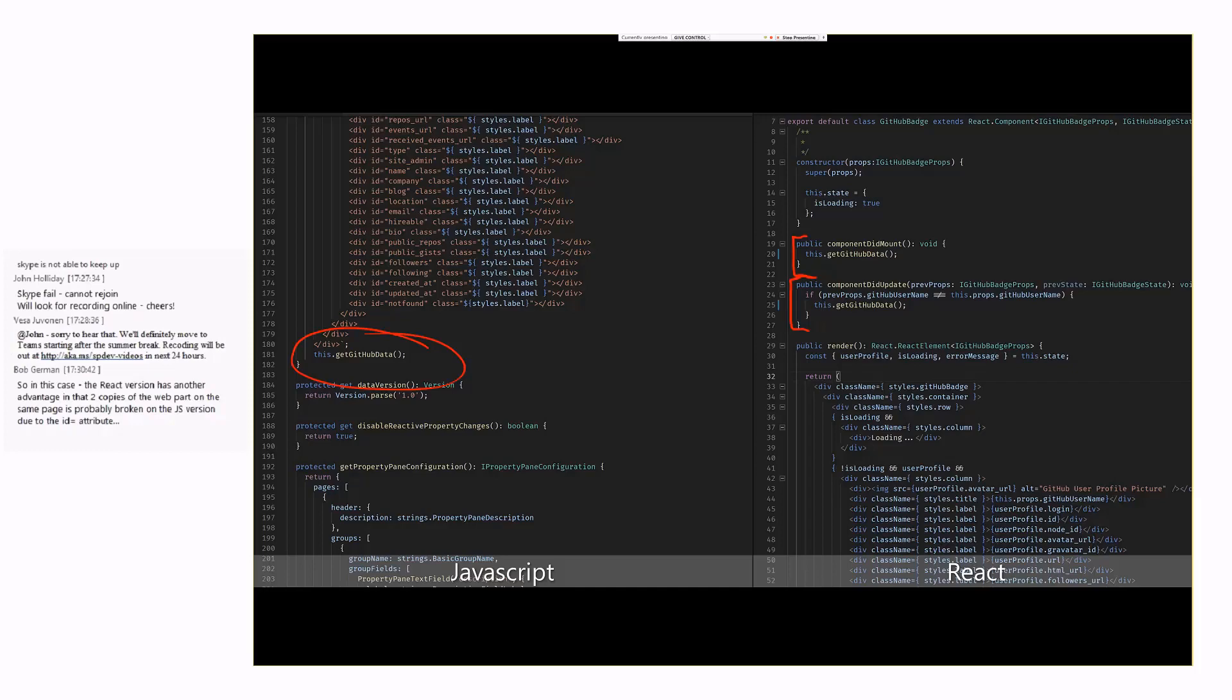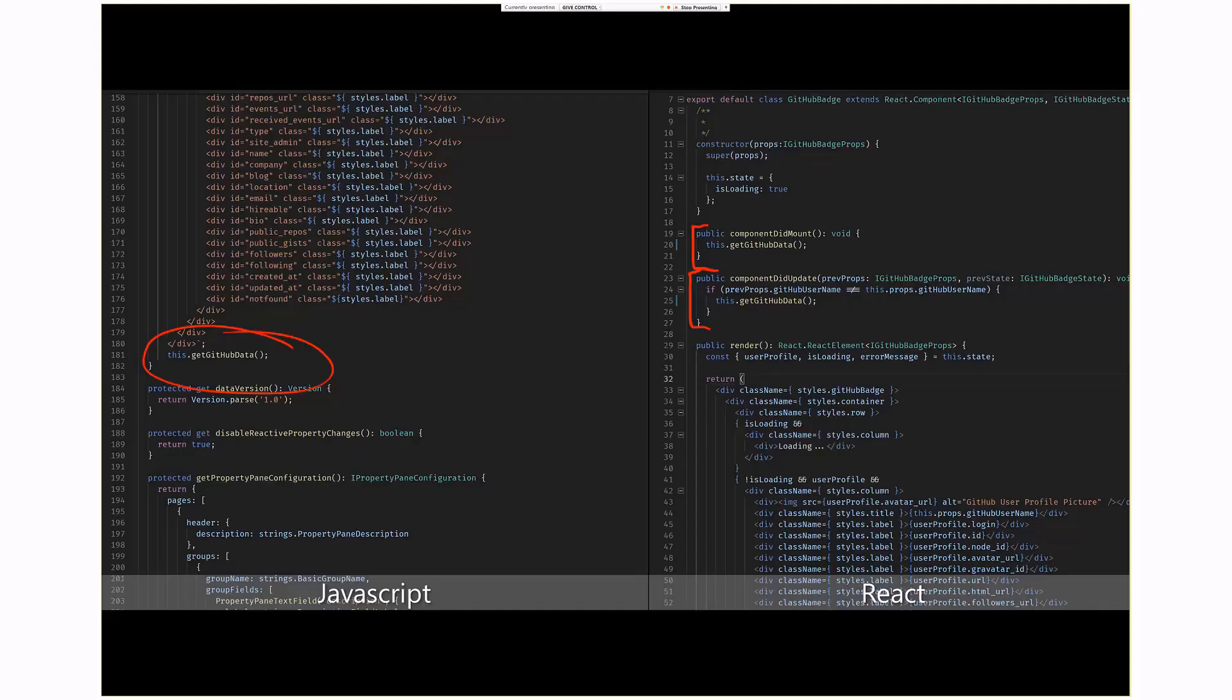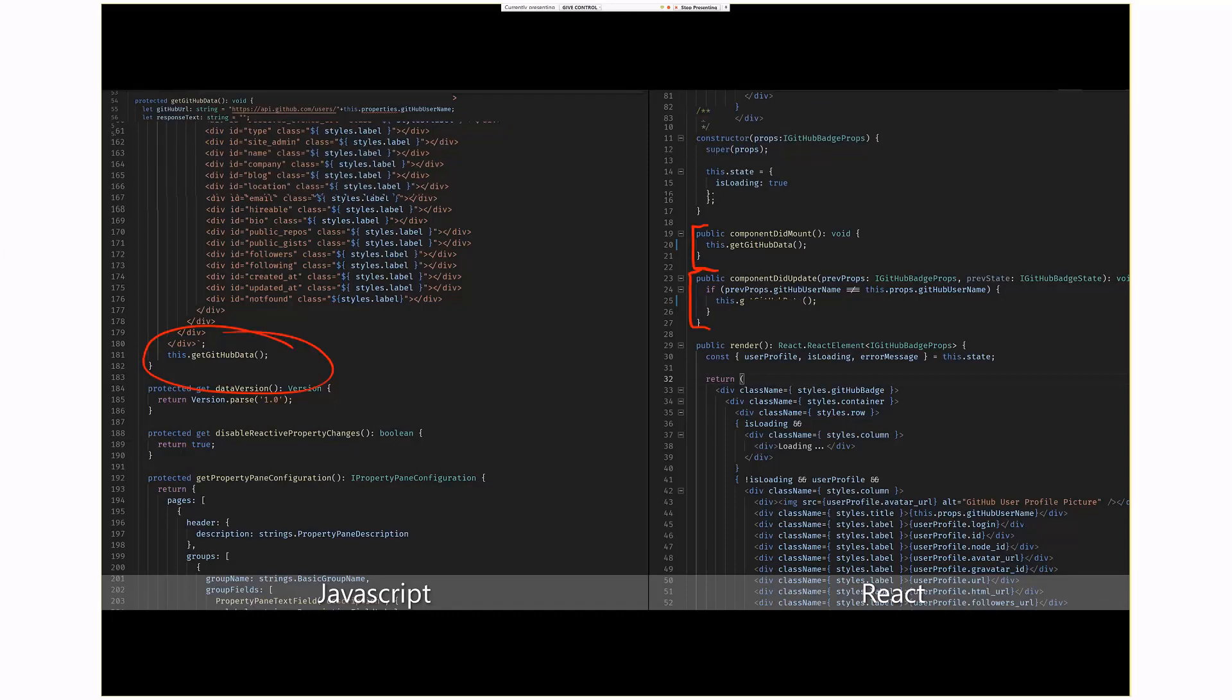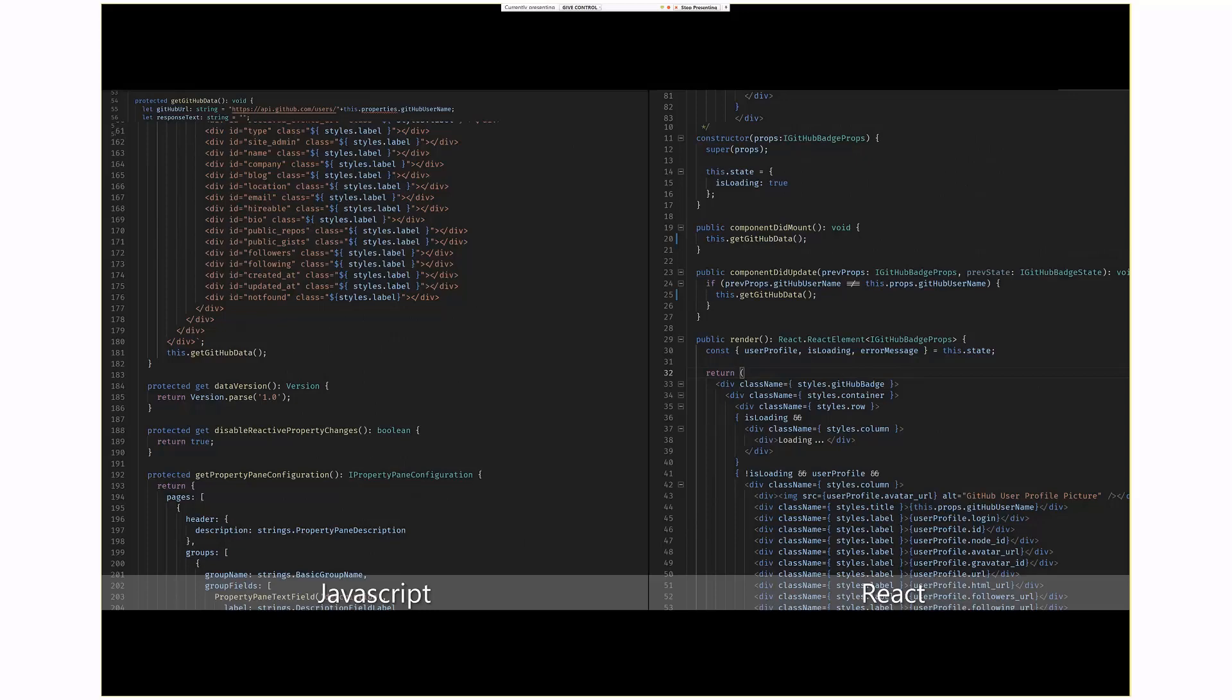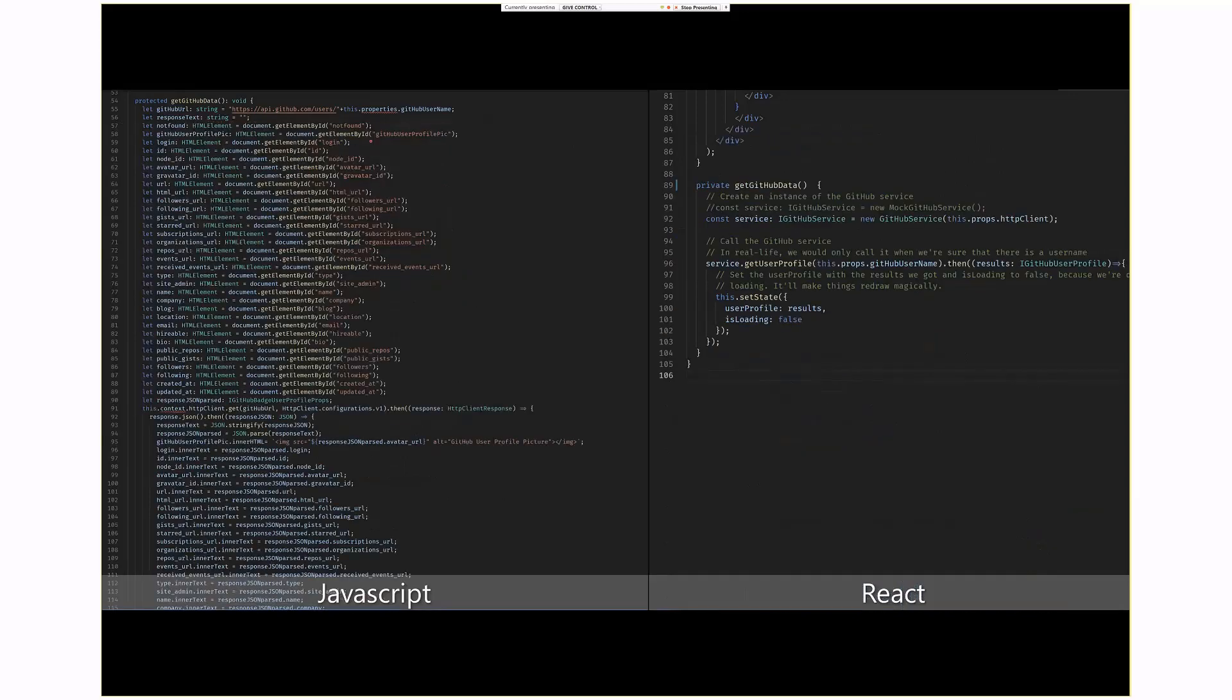Everything else is actually handled a bit later by the get GitHub data method. If you look at the get GitHub method in Eric's JavaScript code, he's basically doing what I was talking about earlier. He finds every single element by ID, and then somewhere later here, he actually populates that code with the values that he retrieved from the JSON.